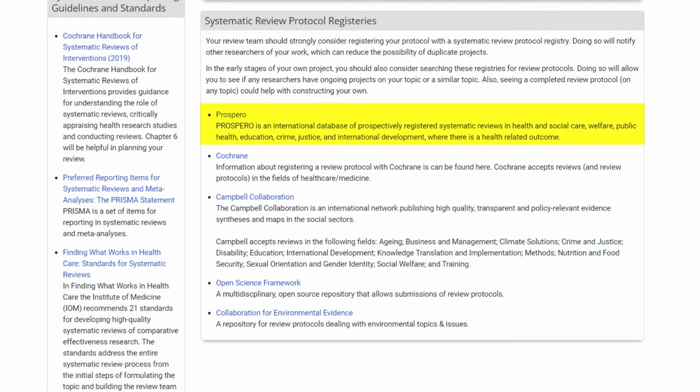Prospero is primarily for public health, health education, and biomedical reviews, while the Open Science Framework is multidisciplinary in nature.